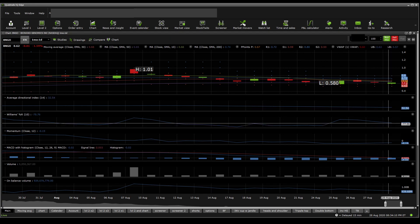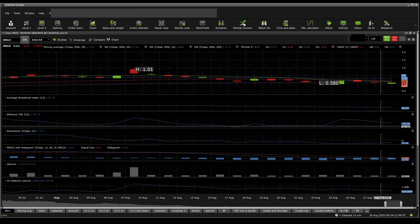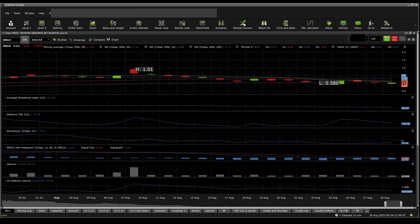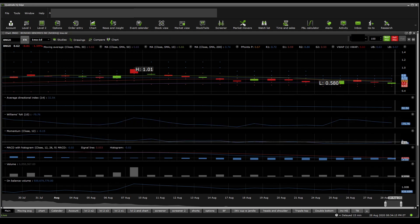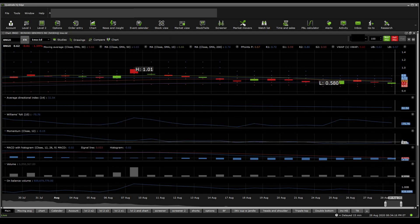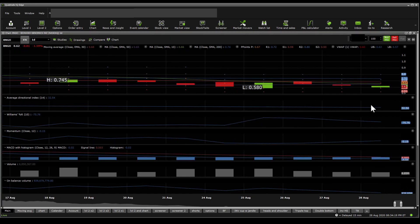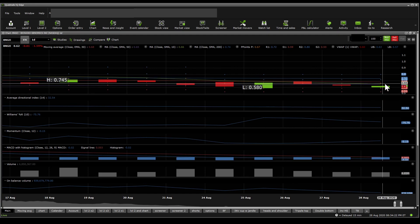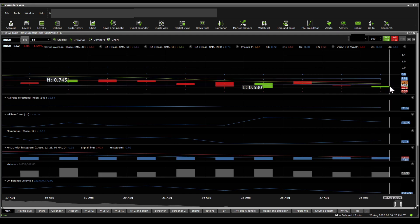On the William %R, the stock has gone from oversold towards neutral. On the momentum, the stock is trading sideways and the movement is sloppy. On the moving averages, the stock is trading below the blue line, which is the 200 SMA — that's bearish.